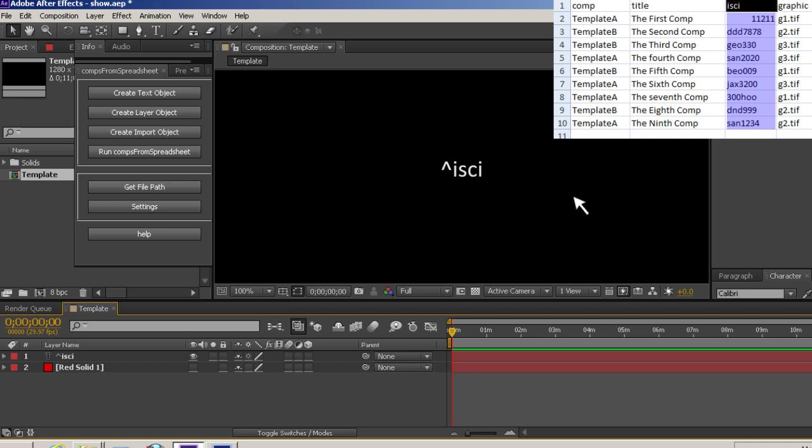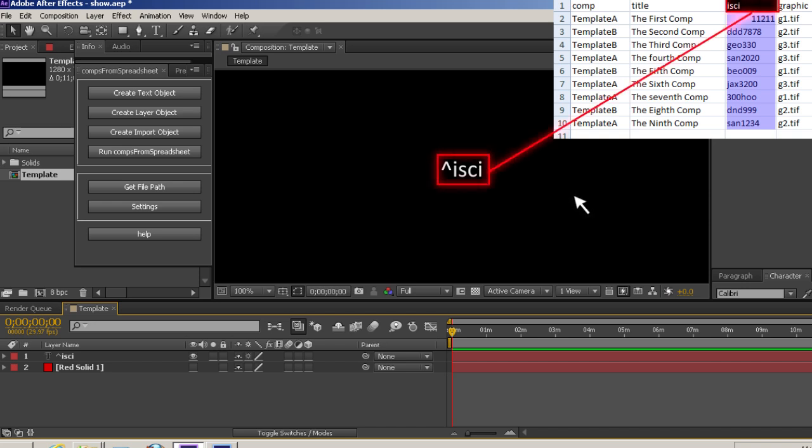You don't have to use the button on the interface. Any text layer that starts with a caret symbol in either the source text or layer name will be targeted to receive data from the spreadsheet. You also don't have to name the text layer ISCII, you could call it anything you want, but naming it the same name as the spreadsheet column will make it automatically sync up when running the script.